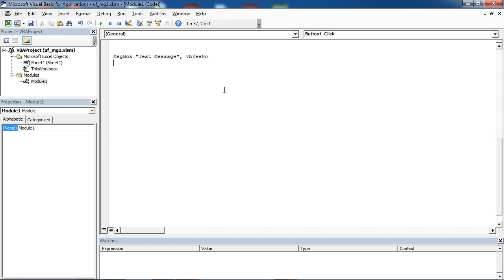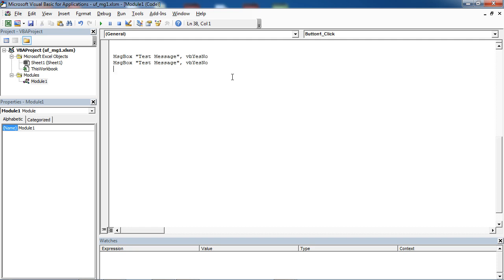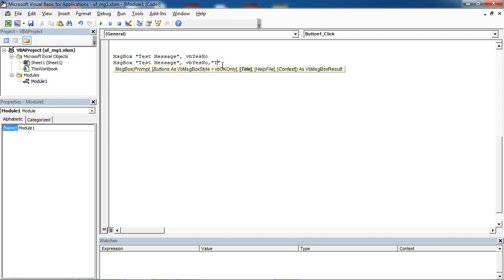If you want, you can change the title as well. To do this, type comma and in here, type your title.